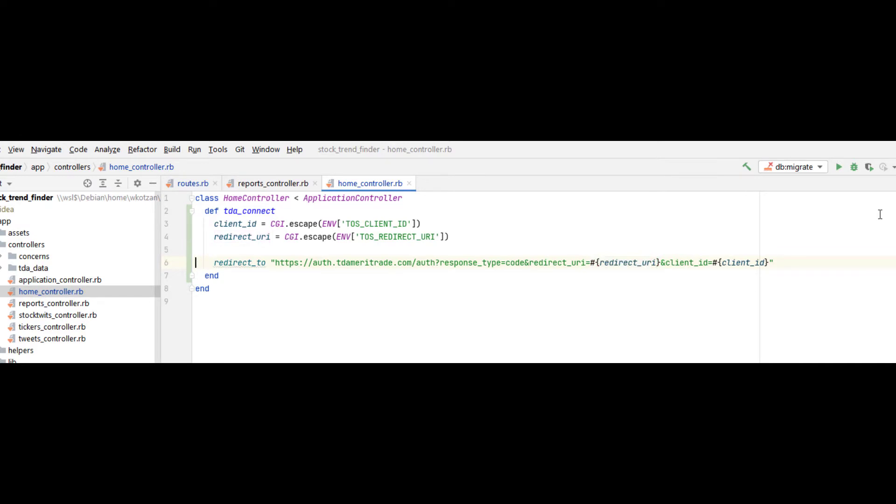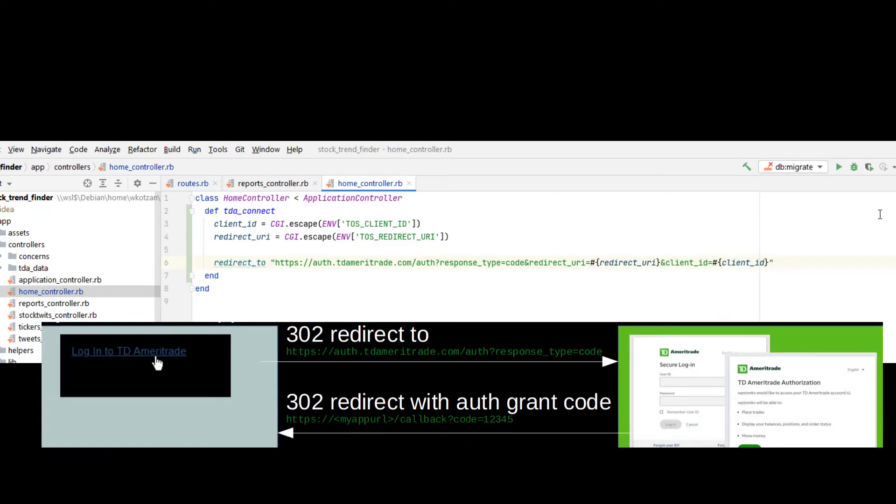Client ID is a value provided to me by TD Ameritrade when I set my API account. Redirect URI is the callback URL to where the end user will be redirected with the authorization grant code once that end user authenticates on the TD Ameritrade end. Note that I'm encoding both values to be URL safe using cgi.escape.